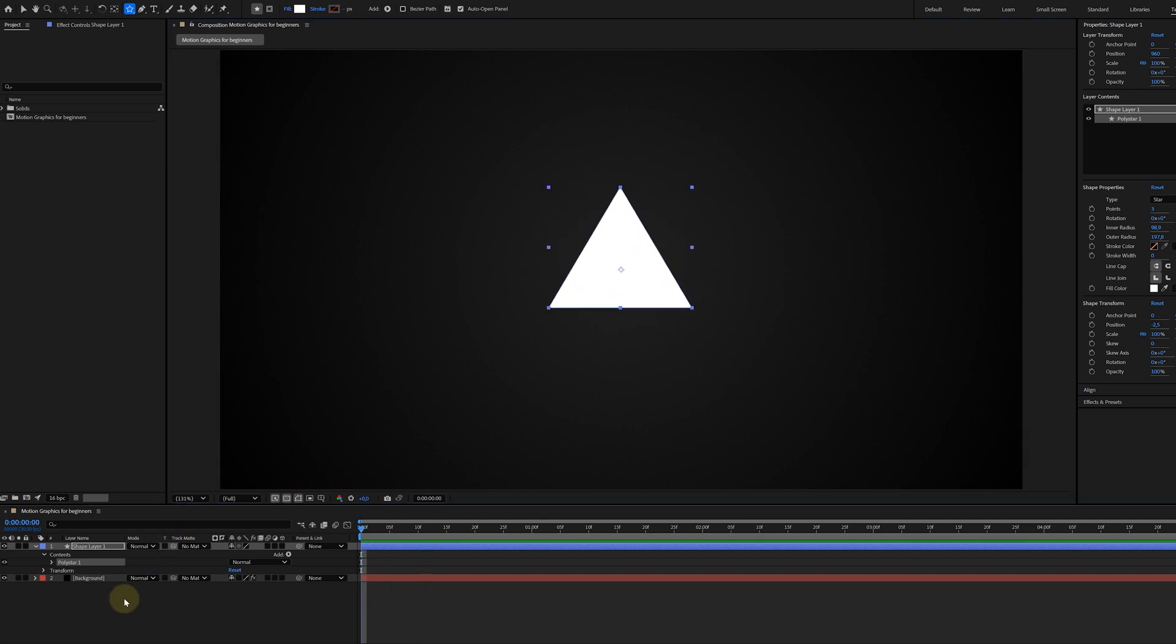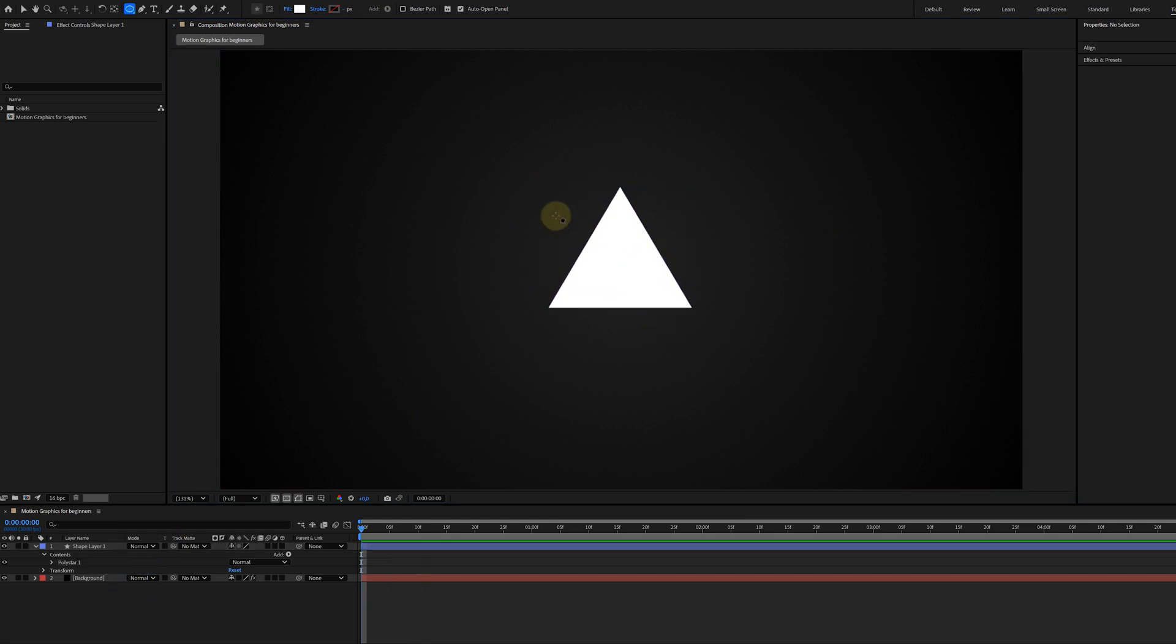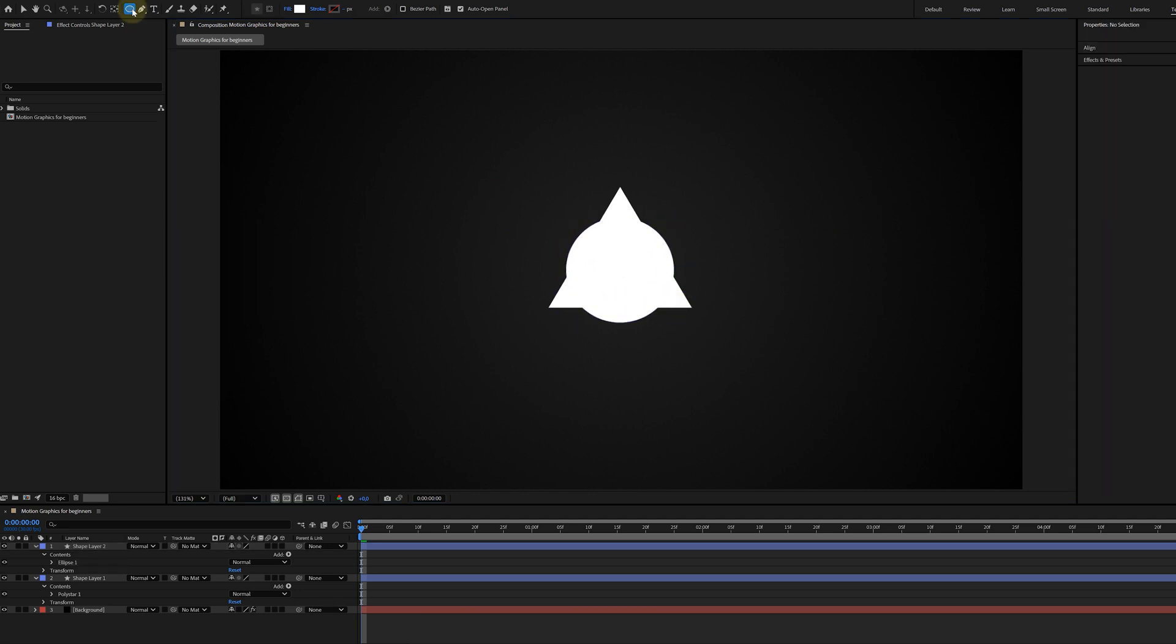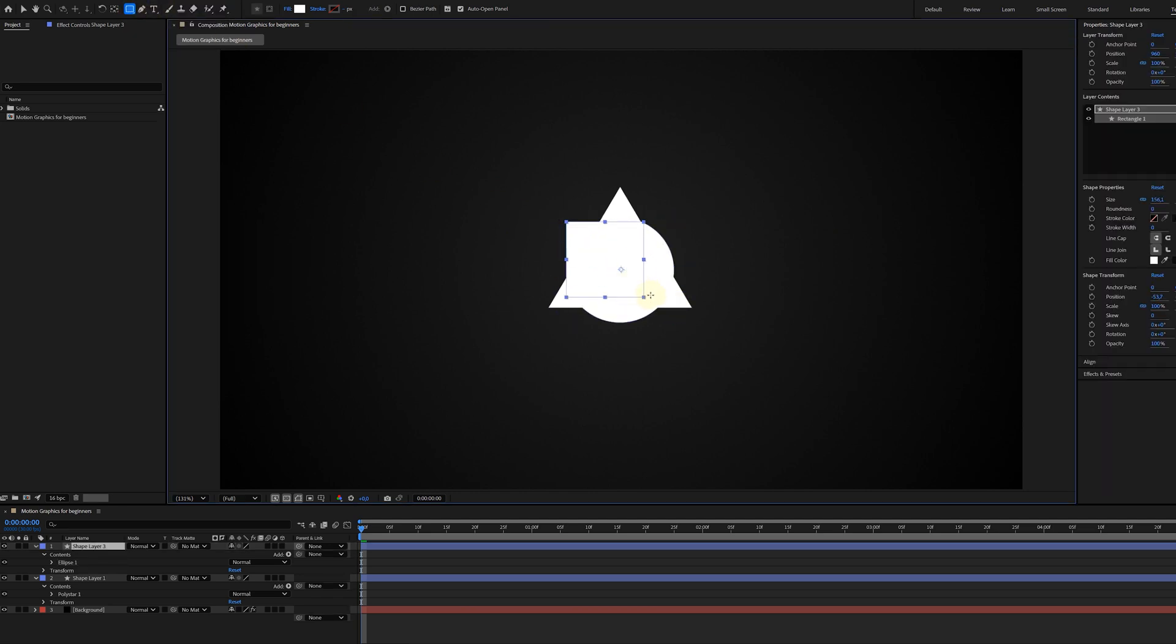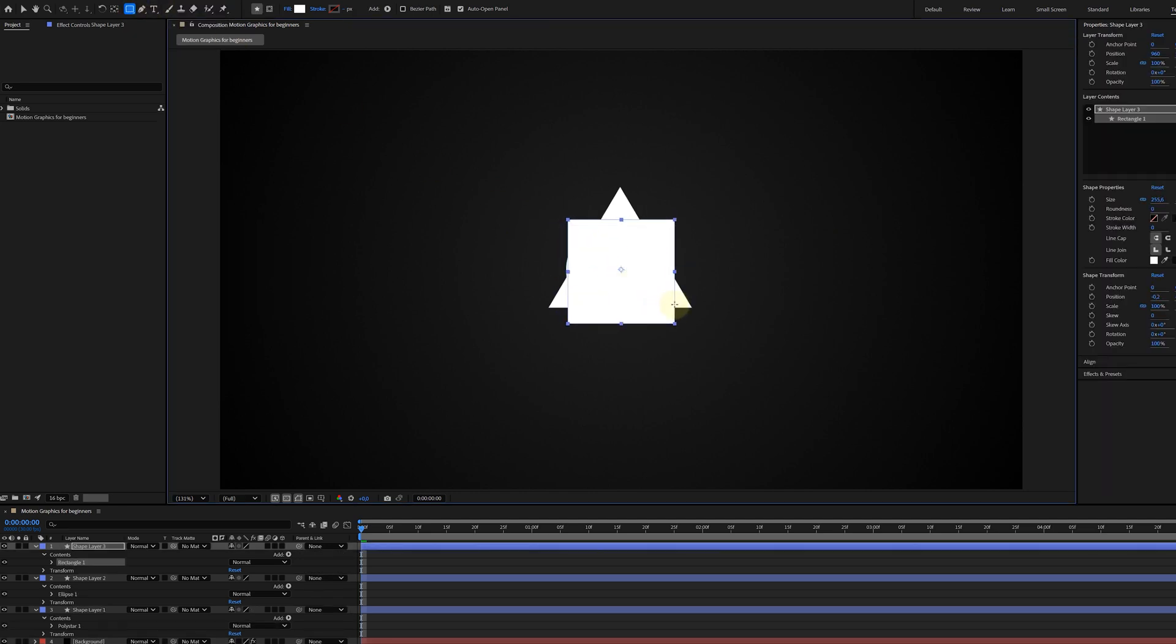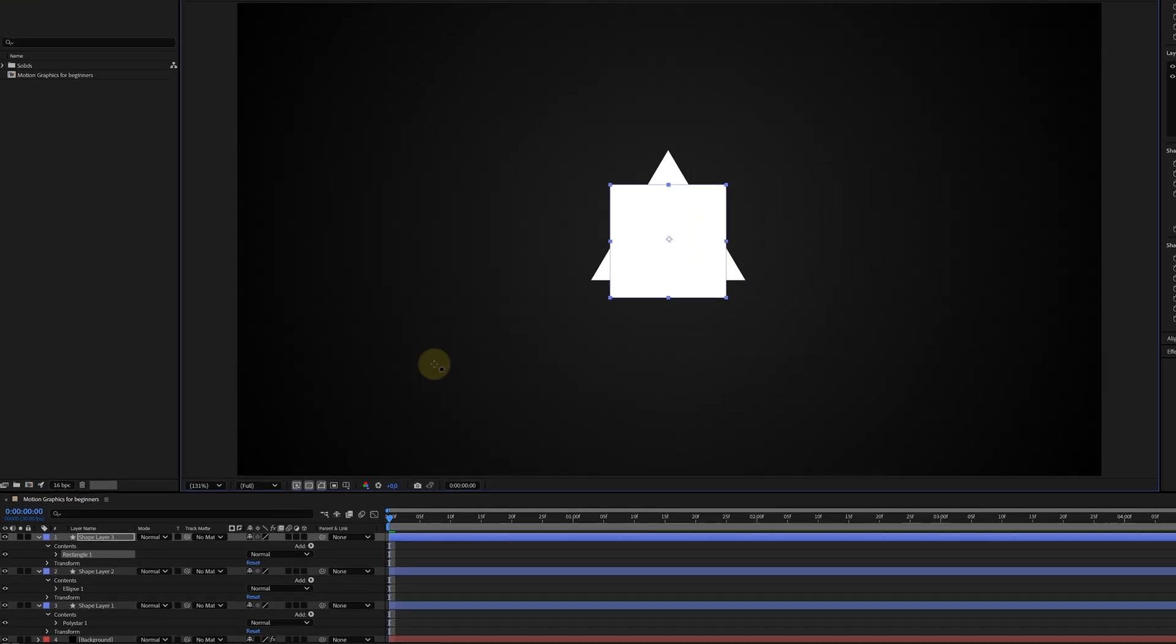And again, deselect all layers and let's create a circle. With the circle shape tool, of course. Now, one last time, take the rectangle tool and create a perfect square. And those are the shapes I'm going to work with.